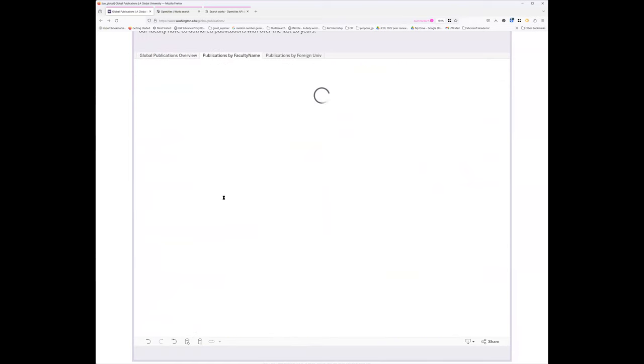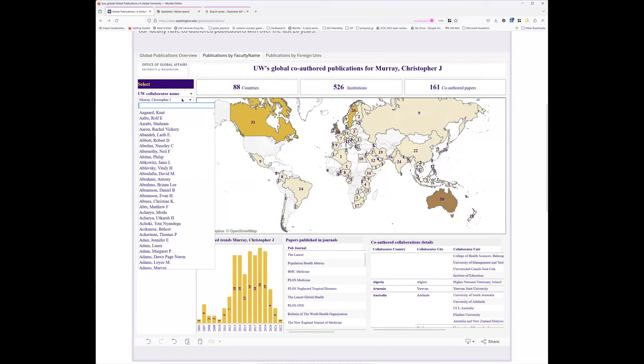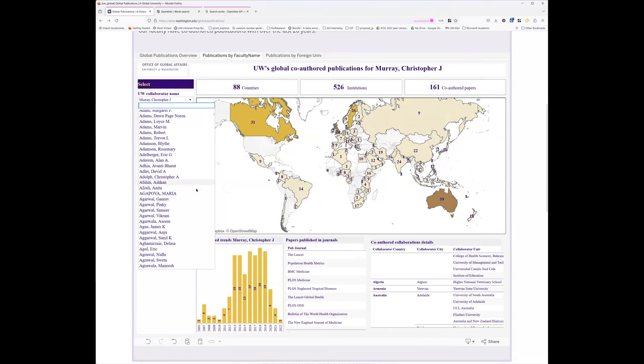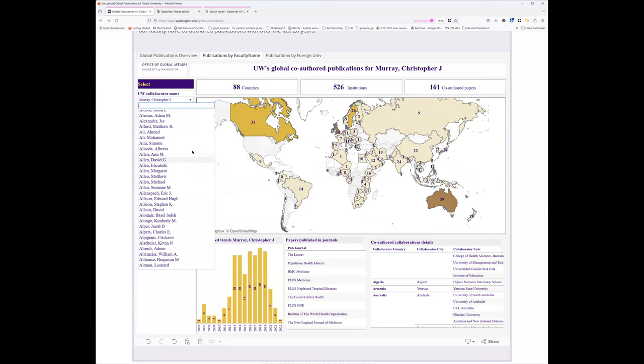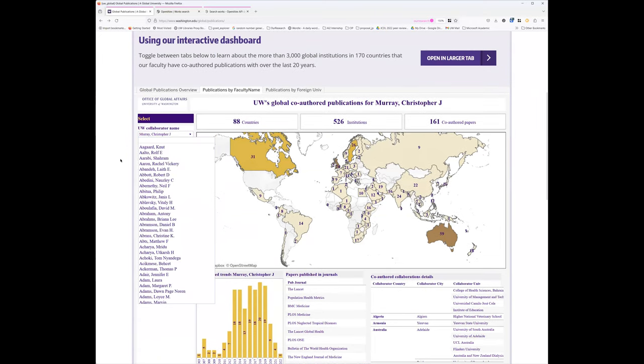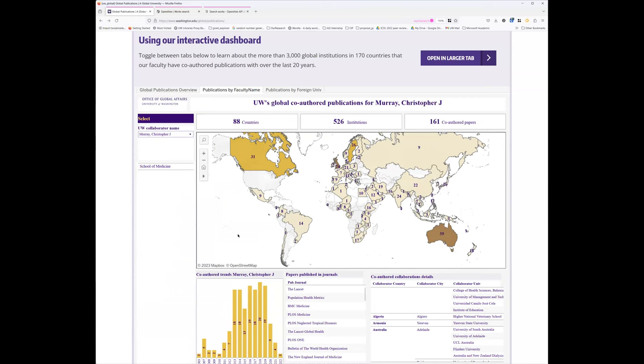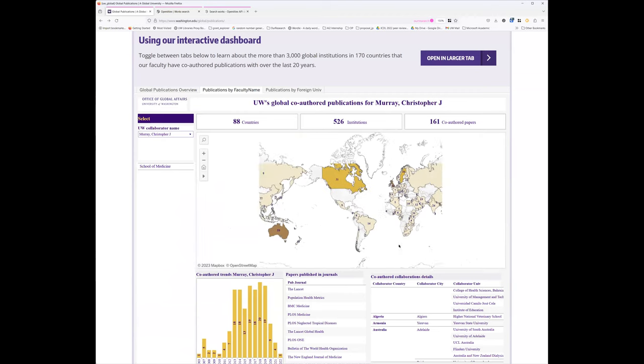Now if we go to the next tab, this is specifically by faculty name. So this is everybody who's been linked from OpenAlex to UW's internal HR records. And yeah I've selected one professor Christopher Murray who has done a lot of or written a lot of papers, done a lot of international collaborations, so he's a good one to show off. But you can see specifically his collaboration around the world. The over time is here, and then the different journals that have coauthored publications.